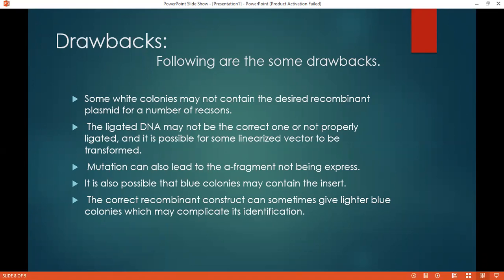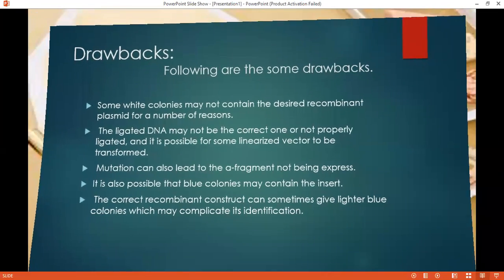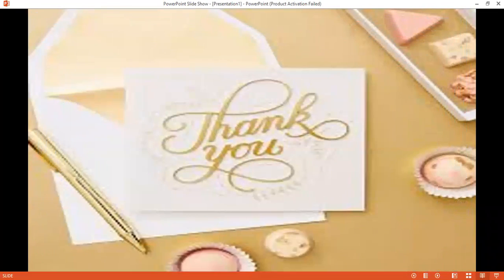My topic is now complete. Thank you for listening to my presentation.